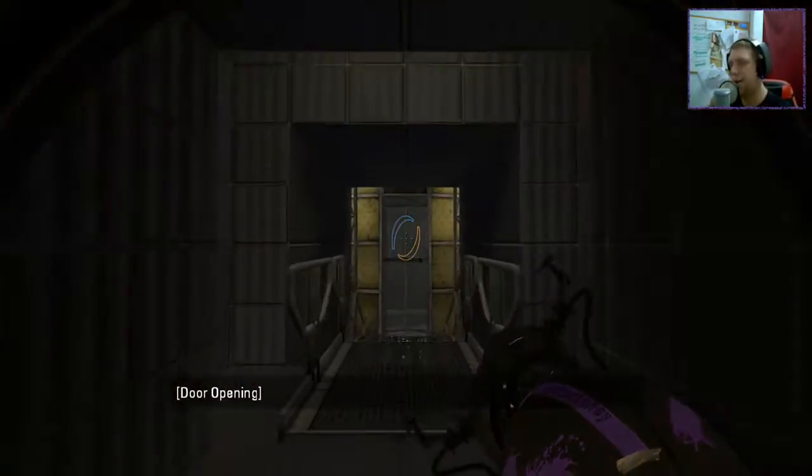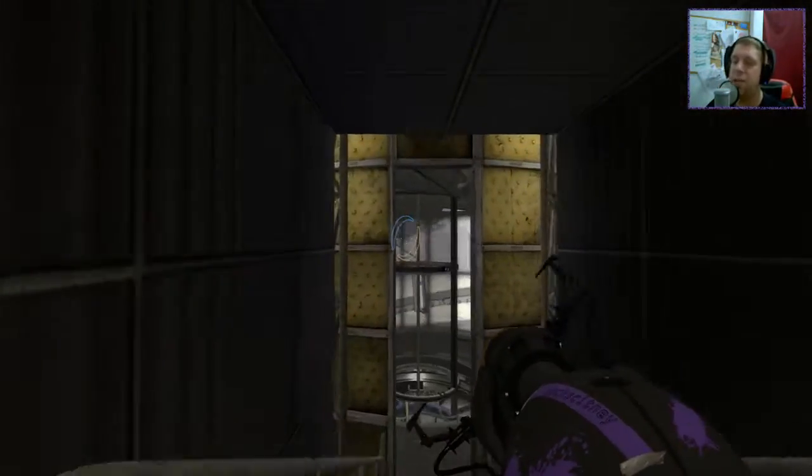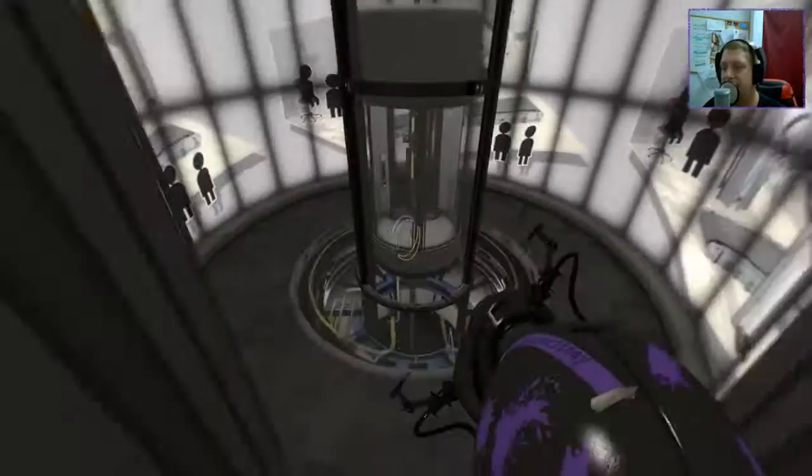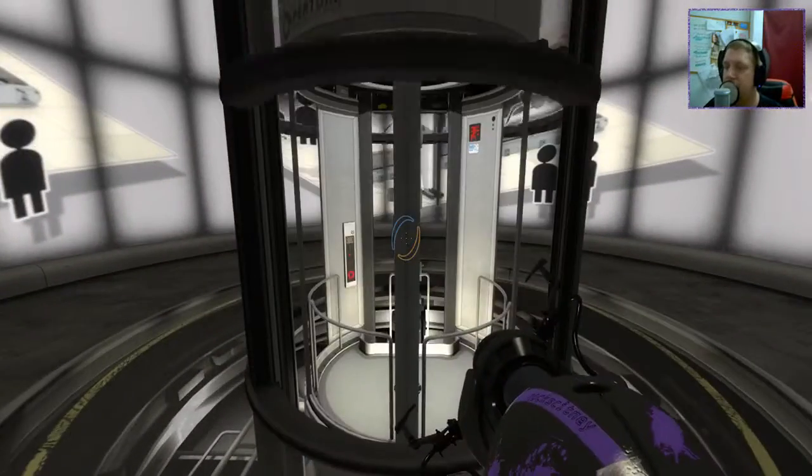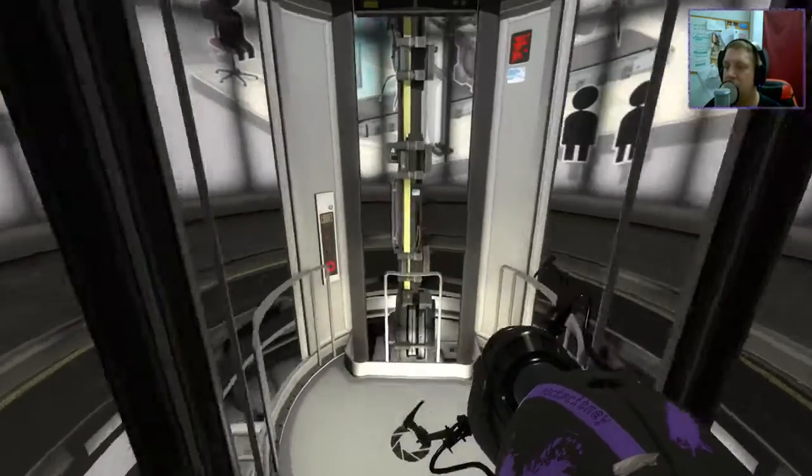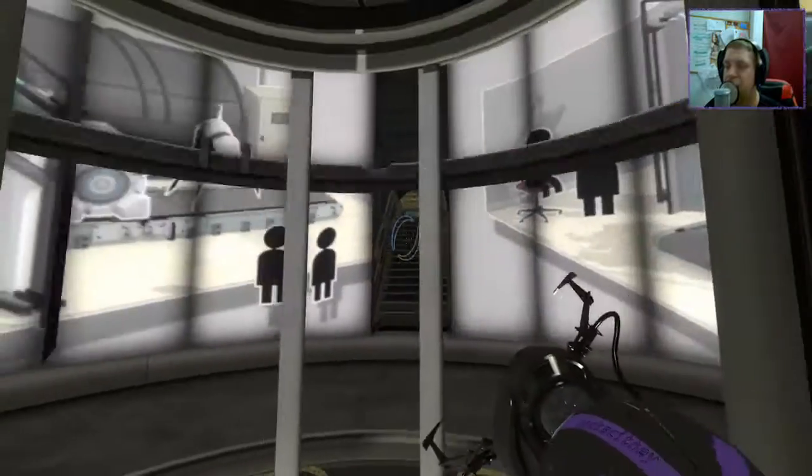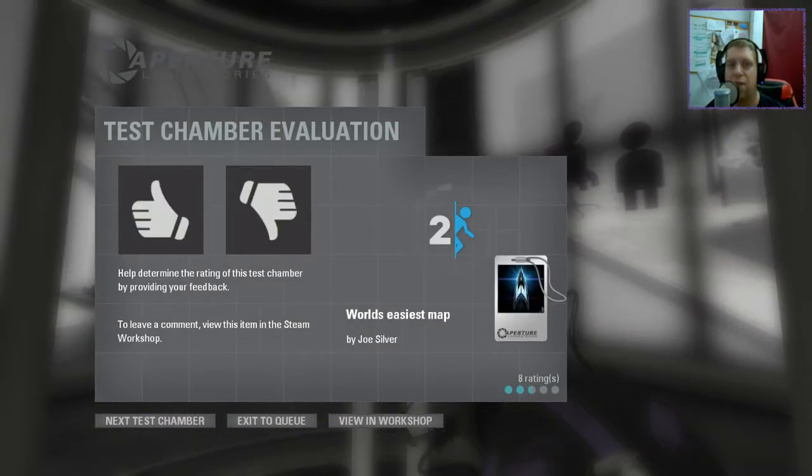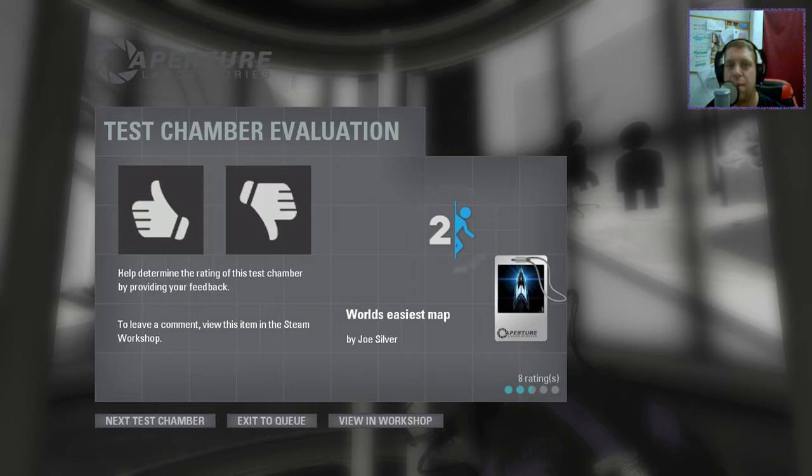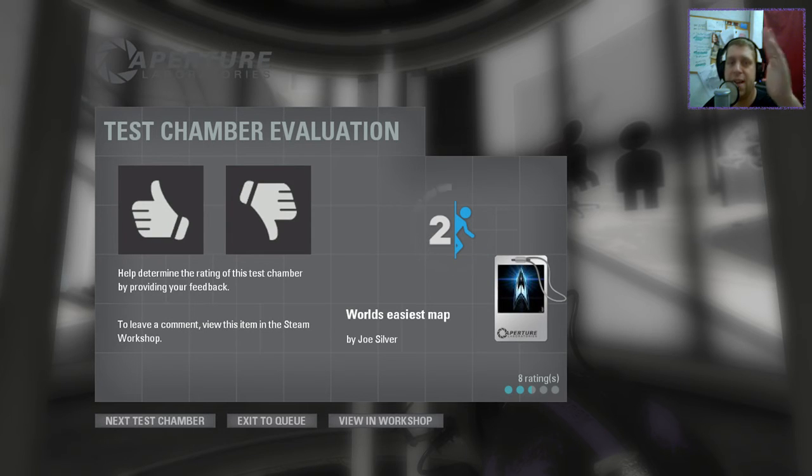Guys, as always, like, comment, subscribe down below. If you've got a map you'd like me to play, please leave them in the comments down below or head over to my Discord. You'll find a link to that in the description where you'll find my map suggestions channel. Well, until next time, I've been Noc. You've been awesome. Happy gaming.